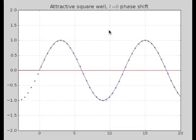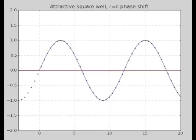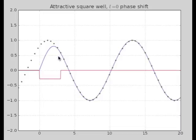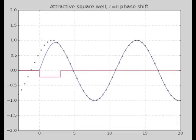Let's look at a demo. This is a square well. The blue line is the actual wave function inside and outside the well. The green dots show what the wave function would be if the well weren't there, illustrating the phase shift. Right now the well has zero potential, but if I turn on the well a little bit, you can see that the wavelength inside the well gets shorter and we get this phase shift. This is a positive phase shift, because the potential is attractive and it's advancing the phase.